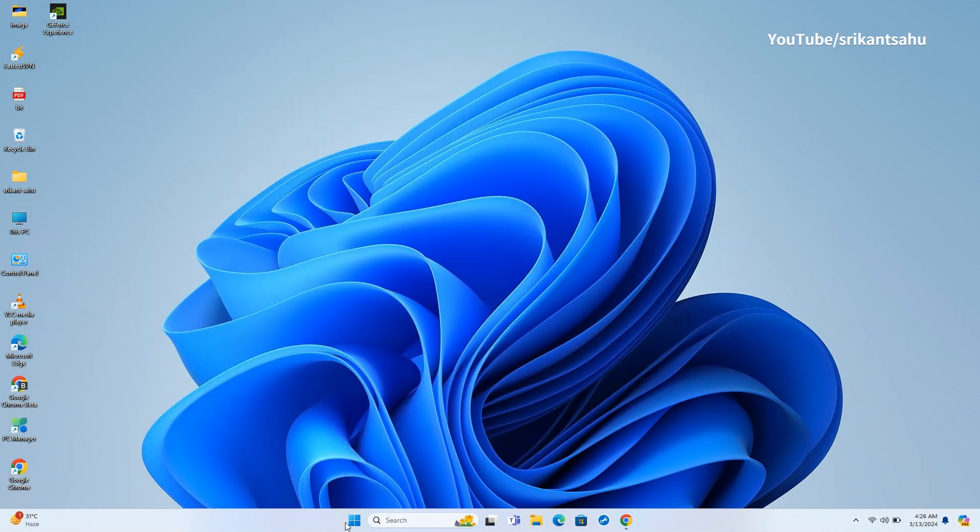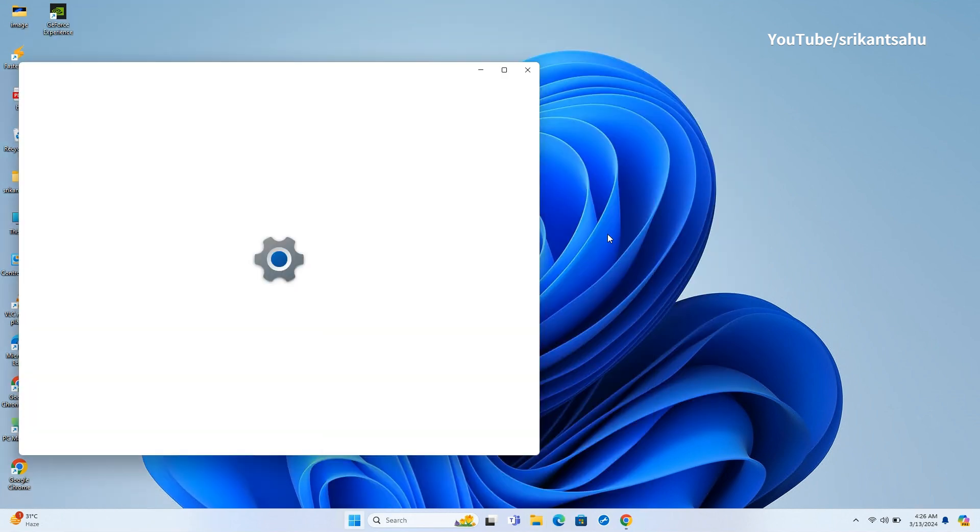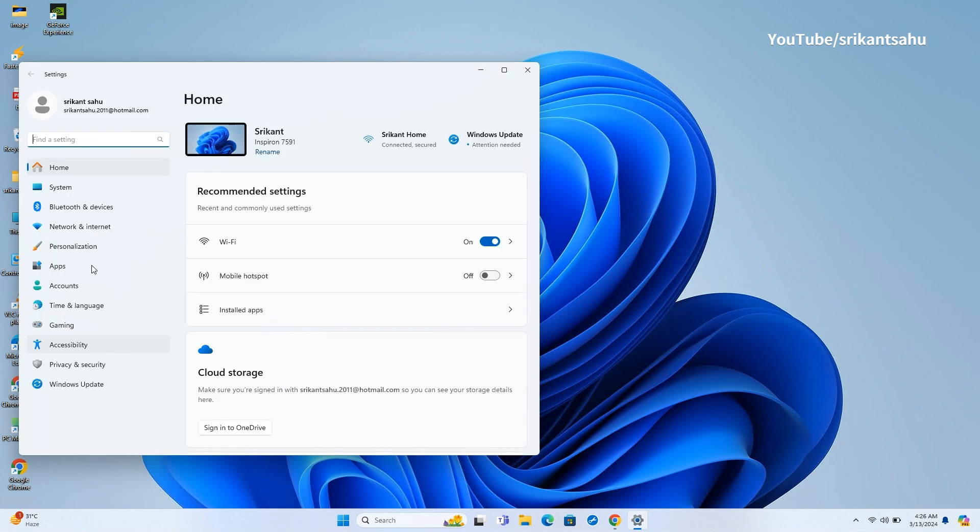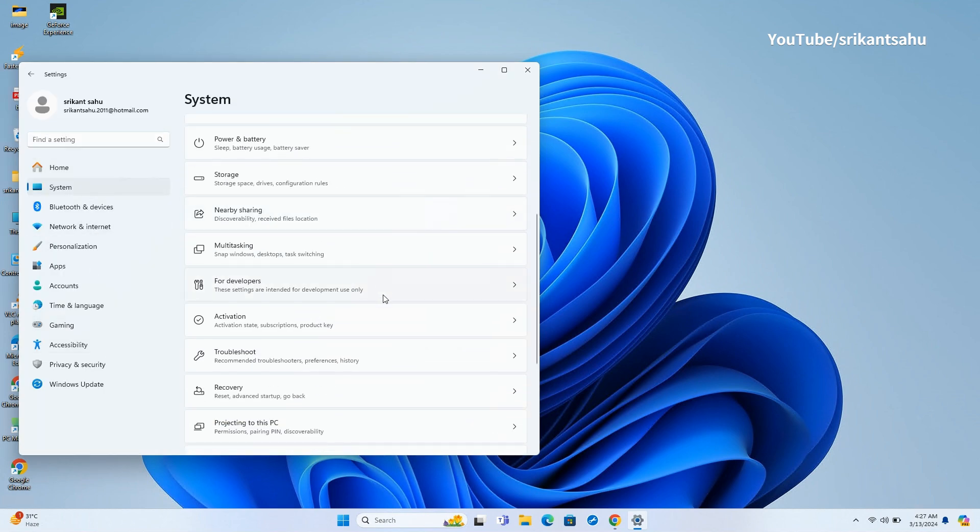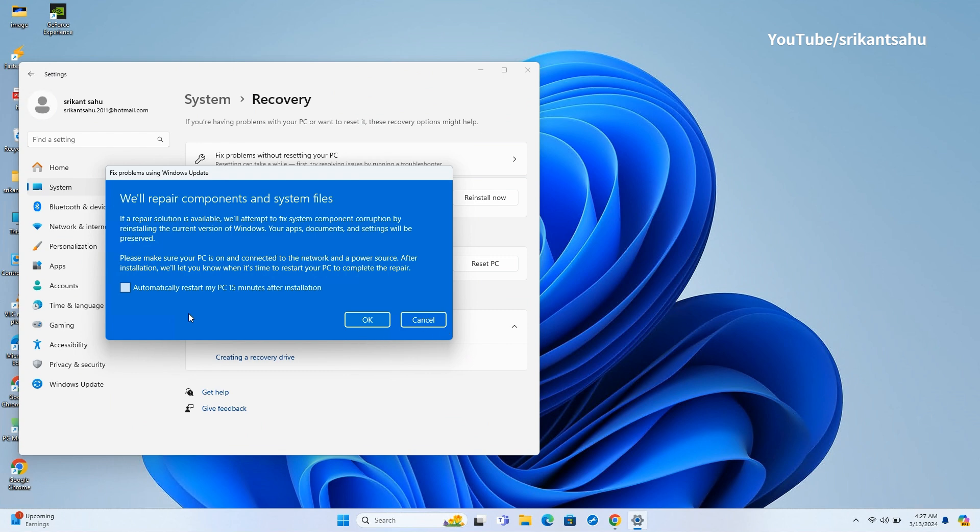What more, this update also introduces a new recovery feature that allows you to reinstall the operating system through Windows Update to repair the most common problems. The feature is labeled Fix Problems using Windows Update and is available on Settings, System then Recovery. When you launch the feature, Windows Update will download the current version of the operating system to reinstall the system while preserving your files, settings, and apps. So there is no hassle of backing up your data on an external disk.